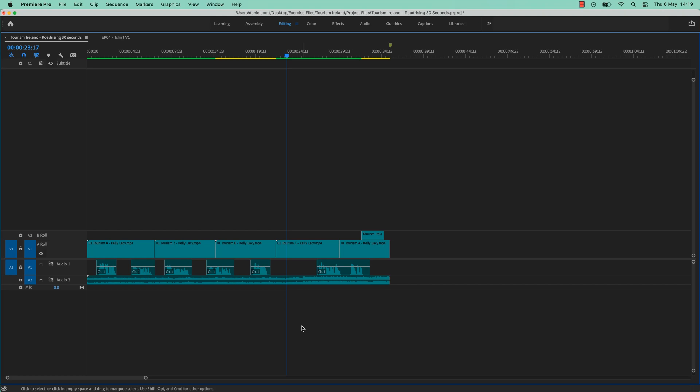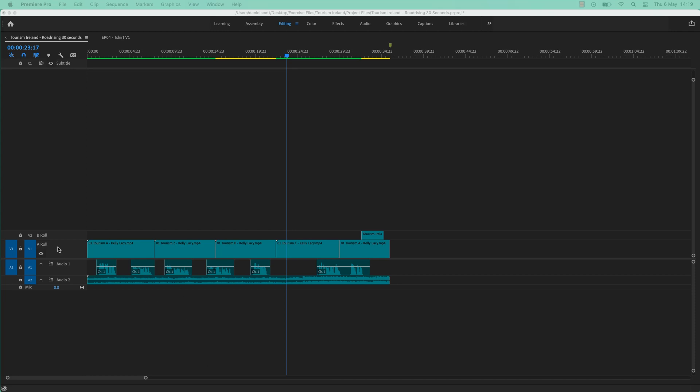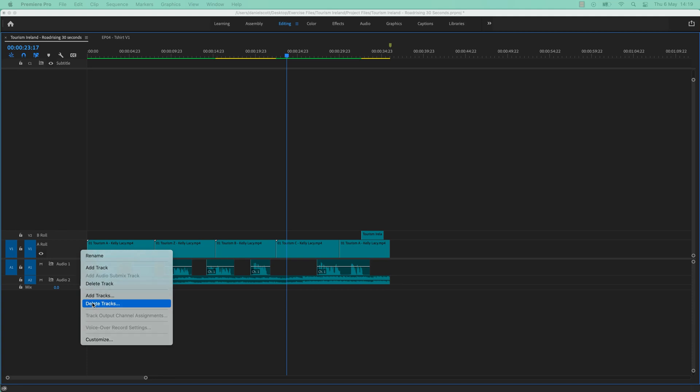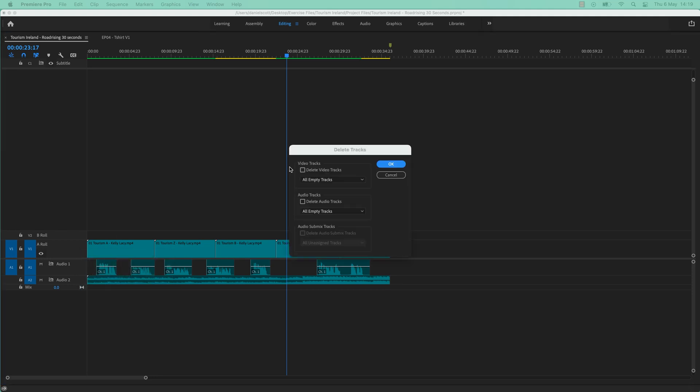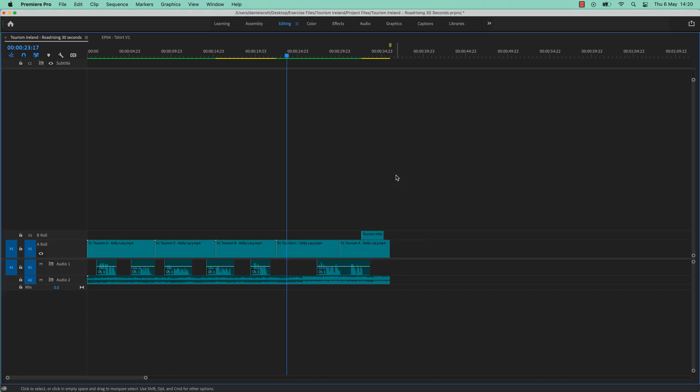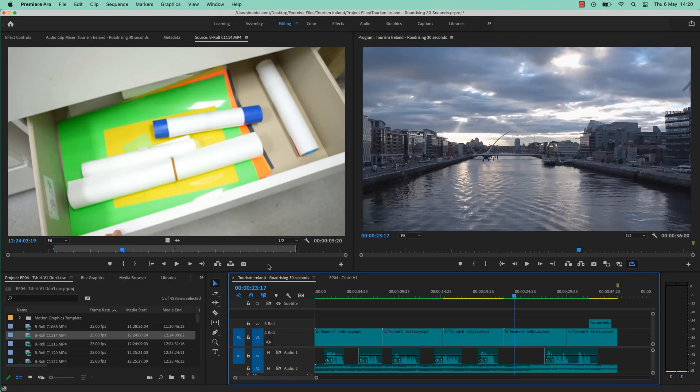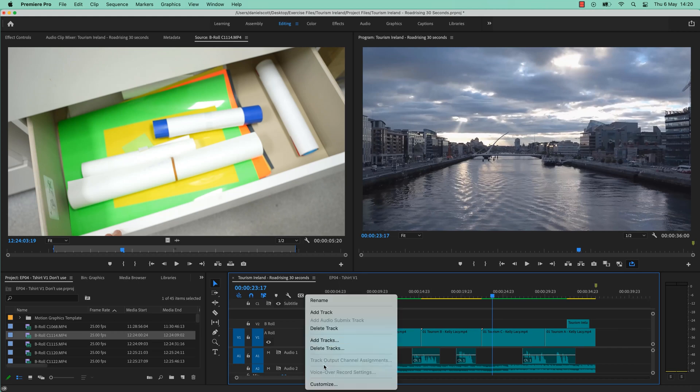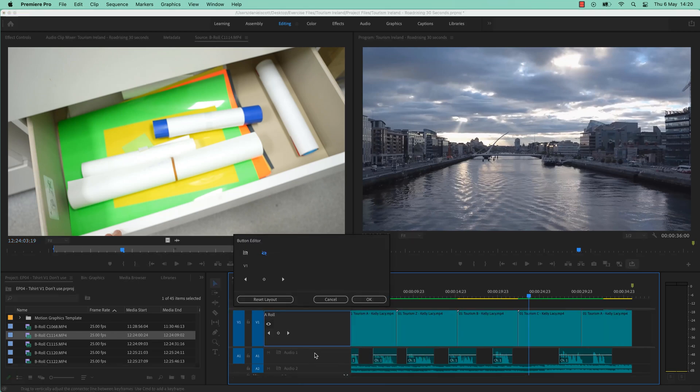Now just to recap, we only learned two new things in here. We learned how to delete all the tracks. Remember, you right-click in here and say delete tracks, not delete the track. And that will allow you to delete all the empty ones. And the other thing we learned is we can reorder them. And we also learned that reordering them by going in here and saying Customize is not that friendly, but worth wrestling with. All right, on to the next video.